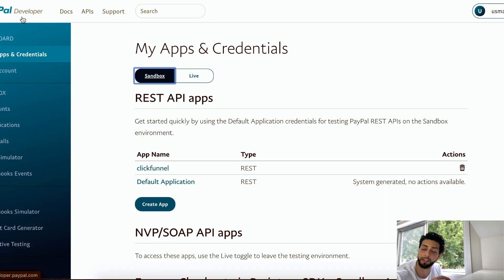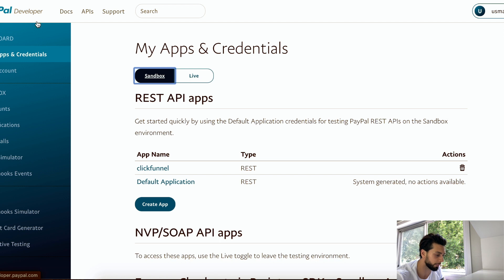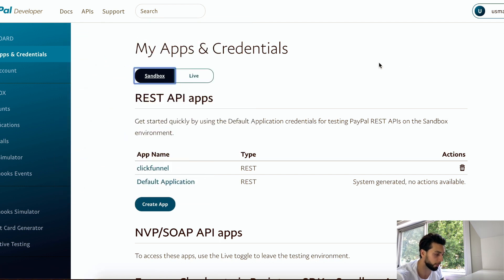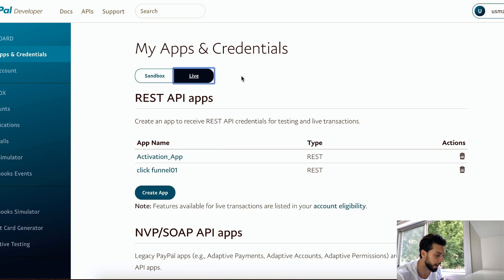This is the website where you have to go — you write PayPal Developer. I will leave the link in the description so you don't need to find it yourself. Once you come to this page, you will have two options: Sandbox and Live. You click on Live.